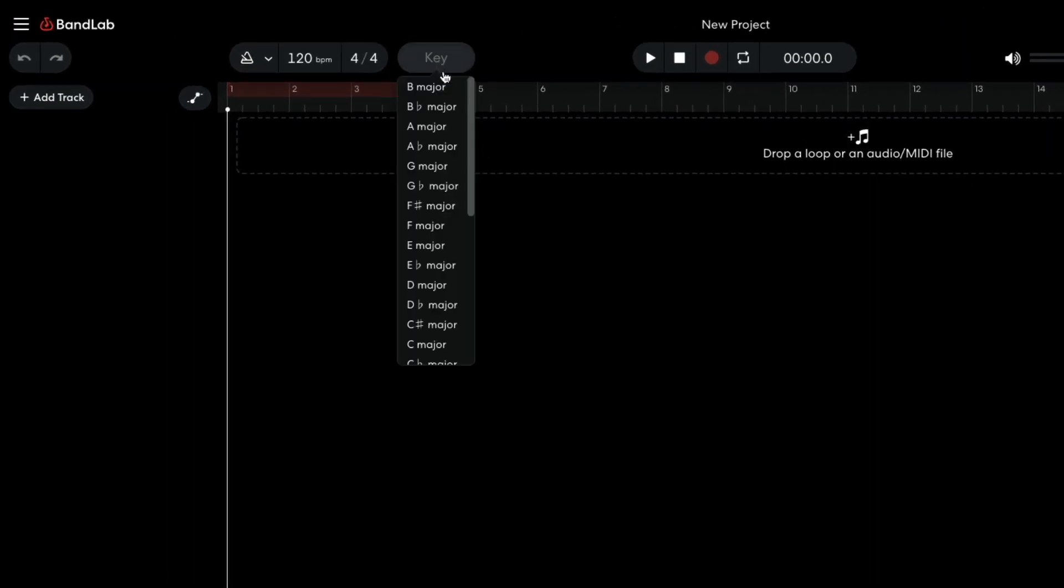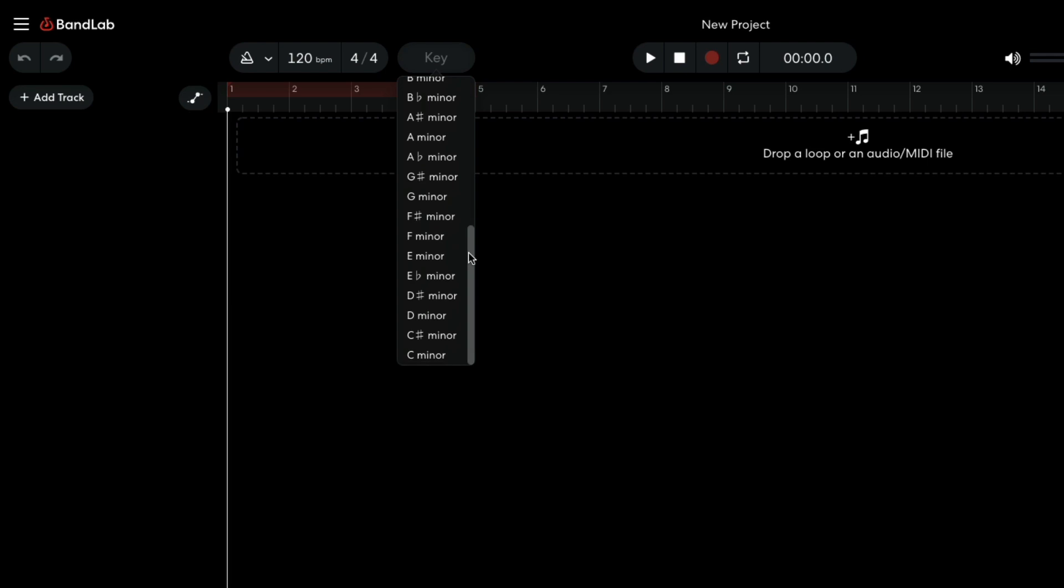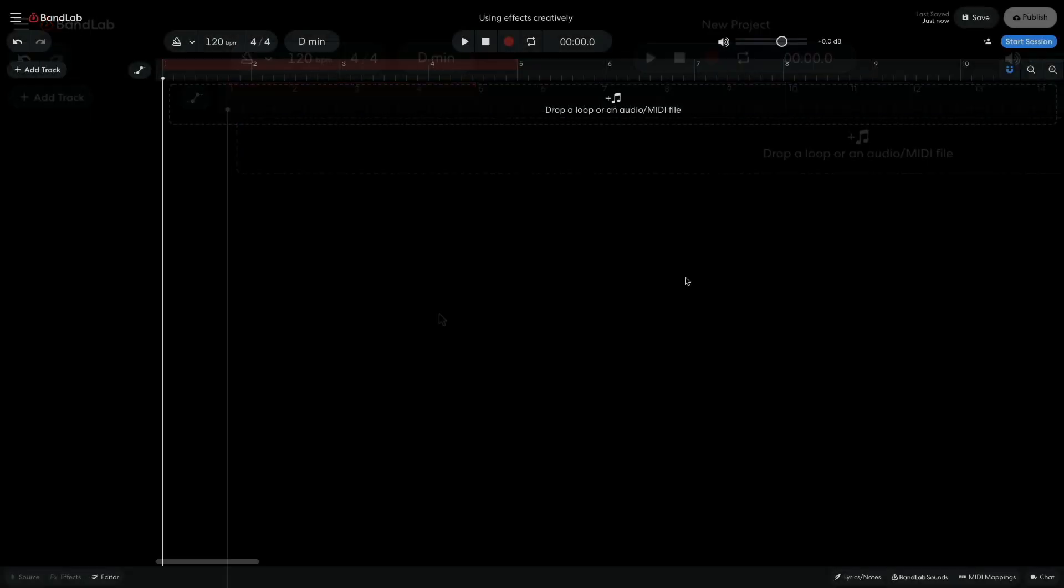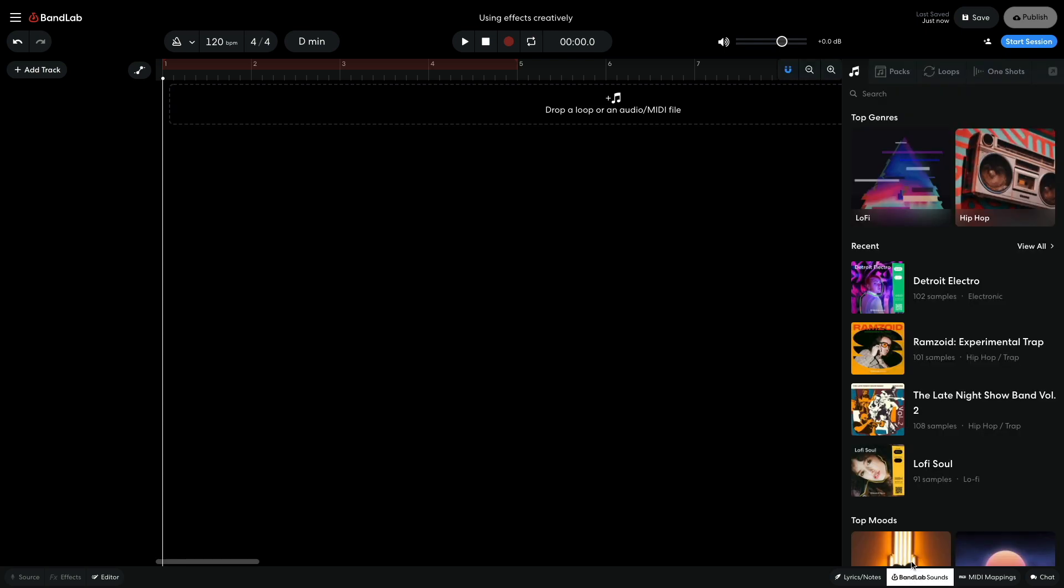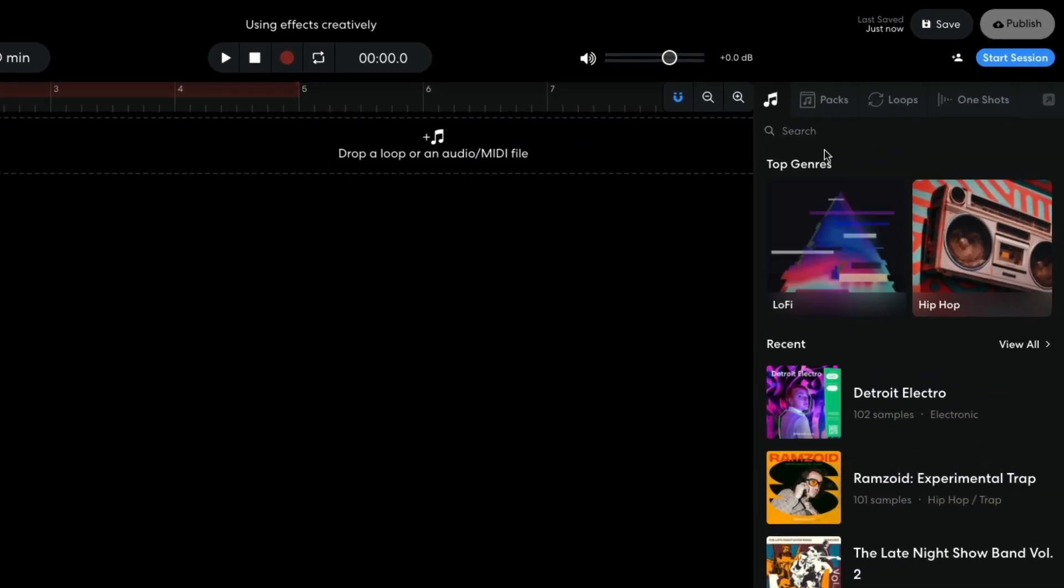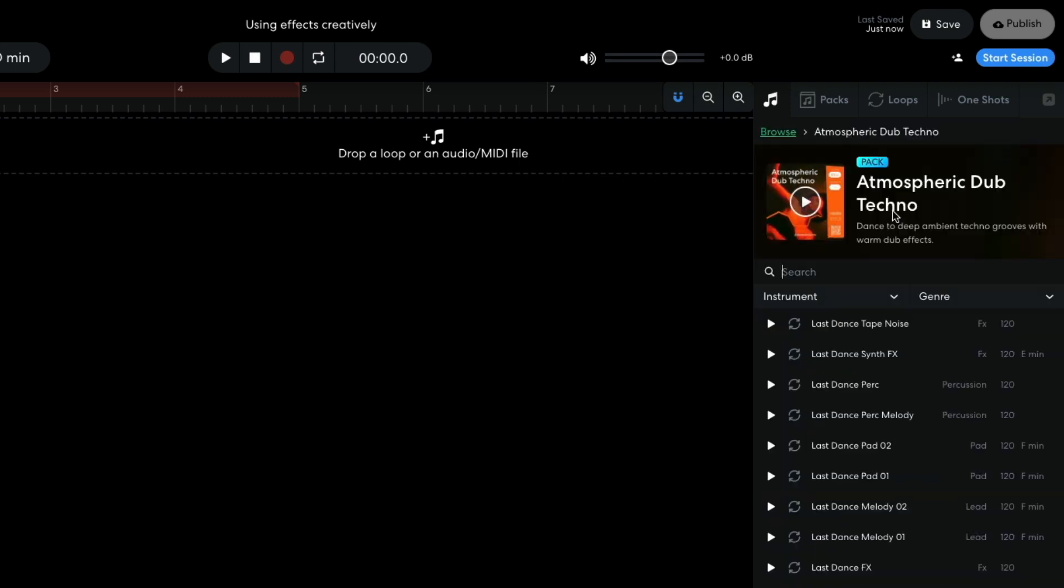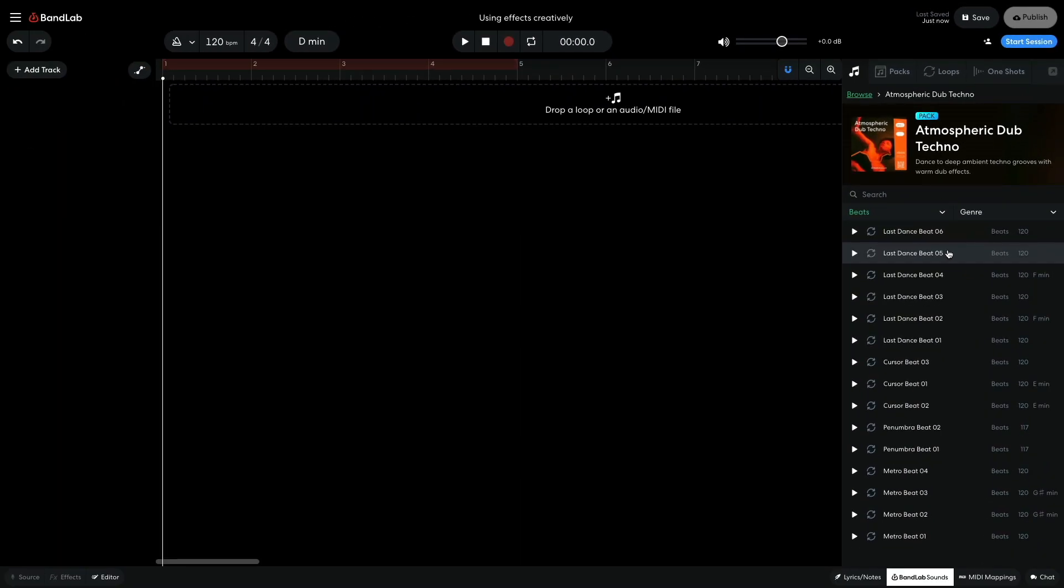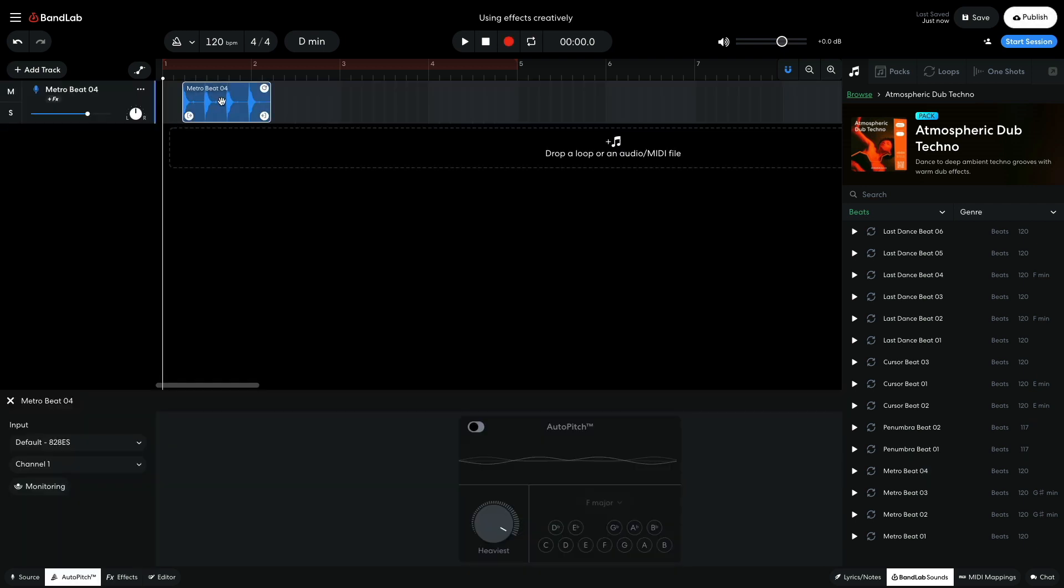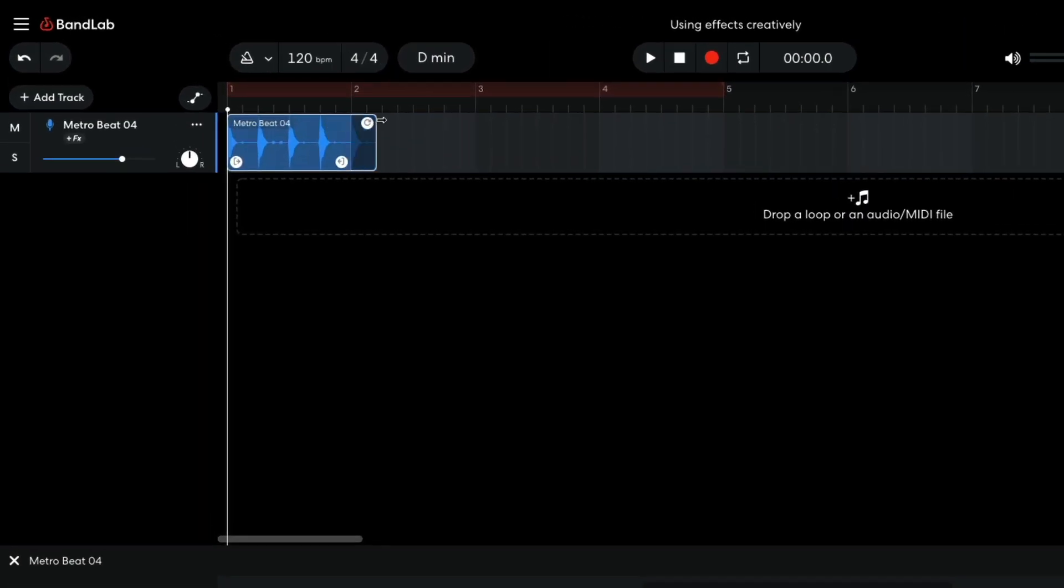I begin by setting the project key to D minor. I then open BandLab Sounds and search for Dub Techno. The atmospheric Dub Techno pack sounds appropriate, so I open it and set the Instruments filter to Beats. I drag Metro Beat 4 into the project and use the loop handle at the top right-hand corner of the clip to loop it out for 4 bars.